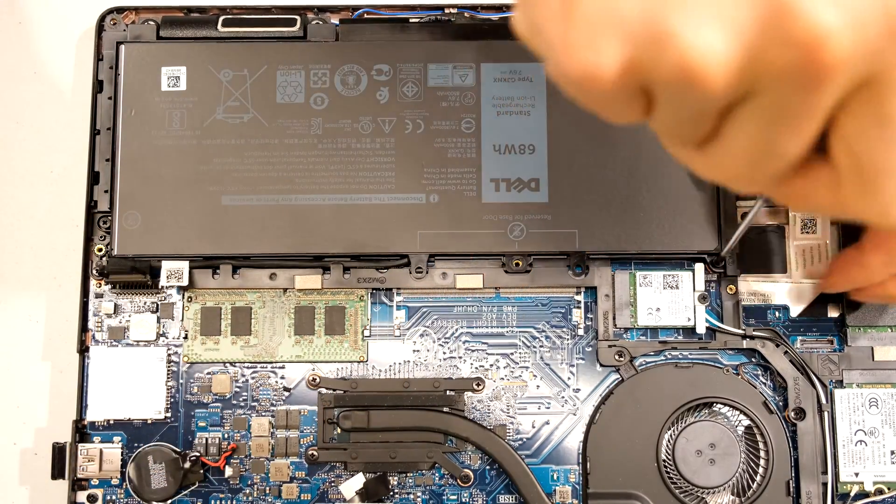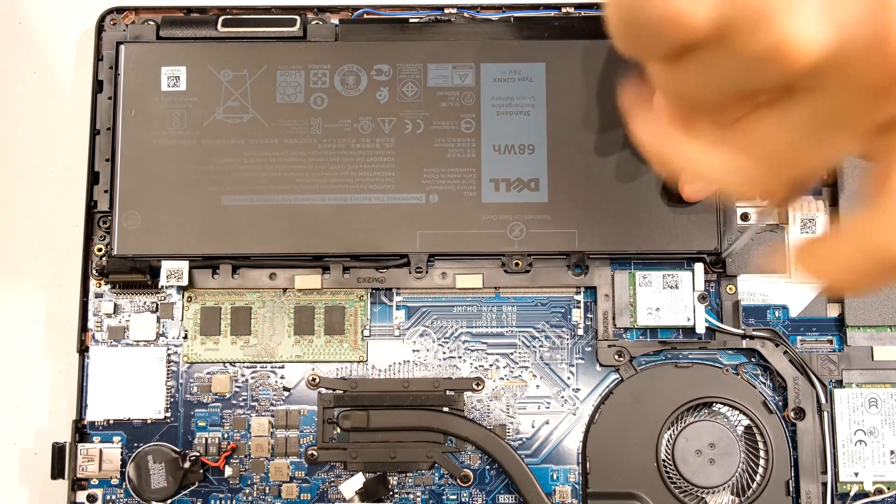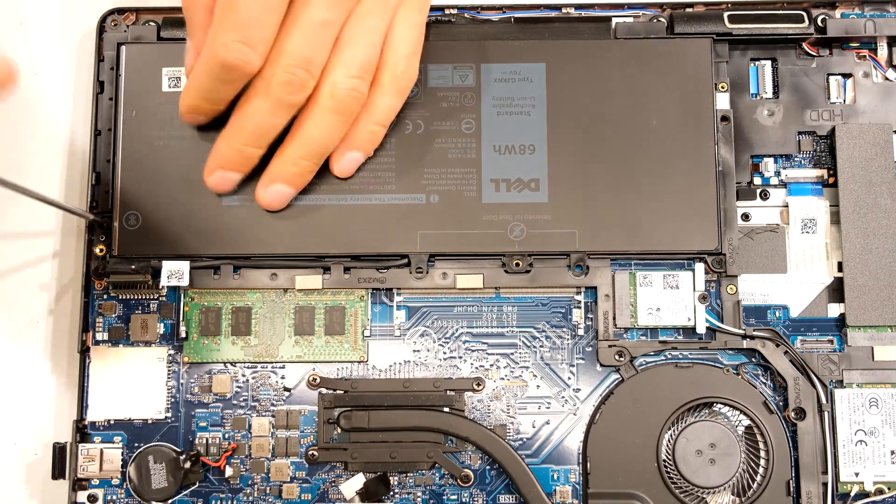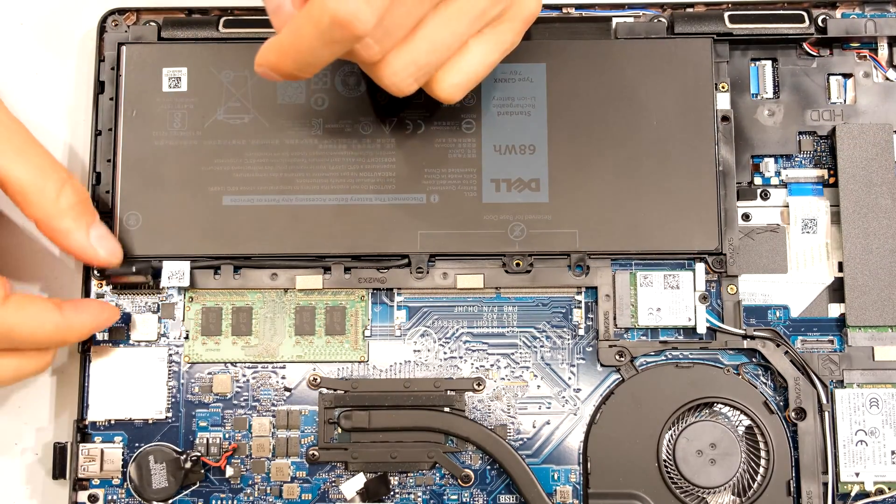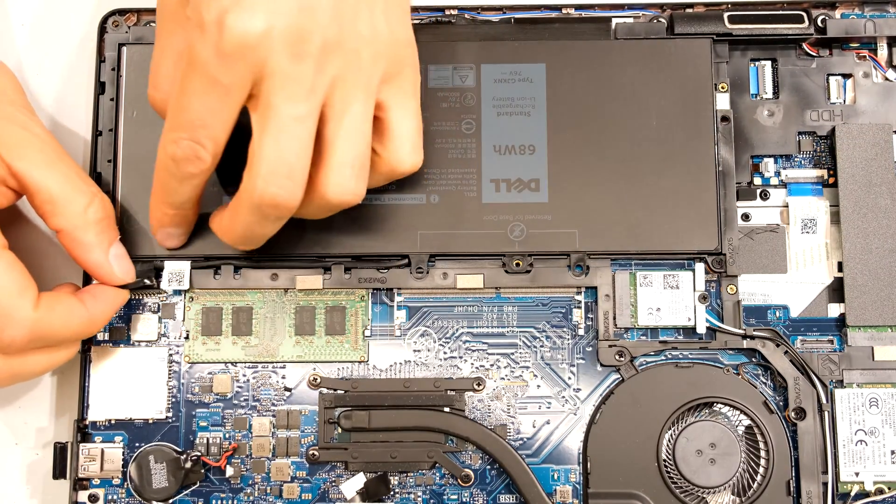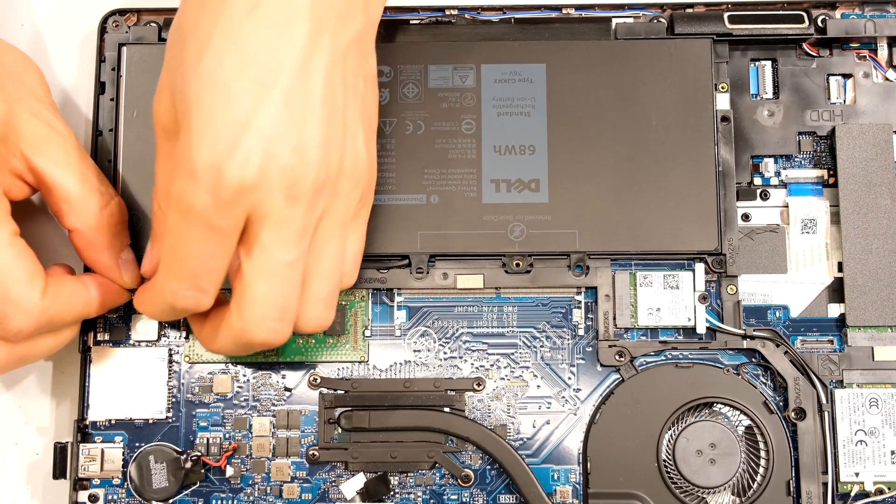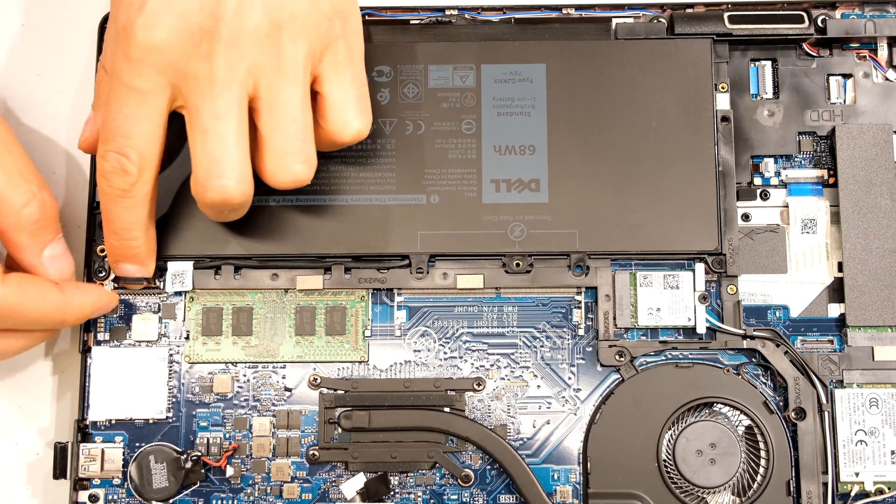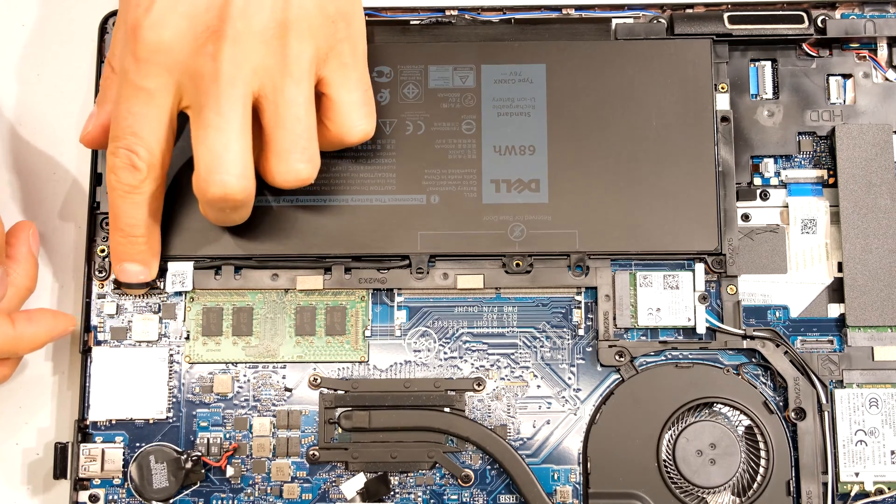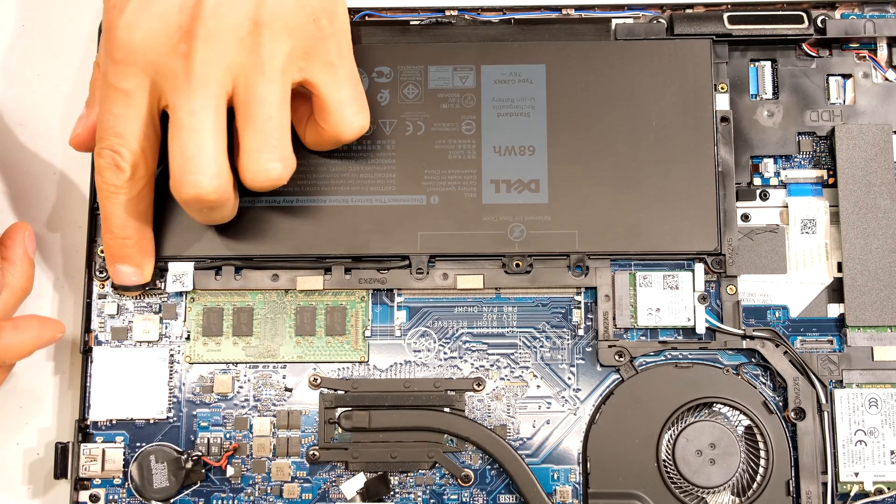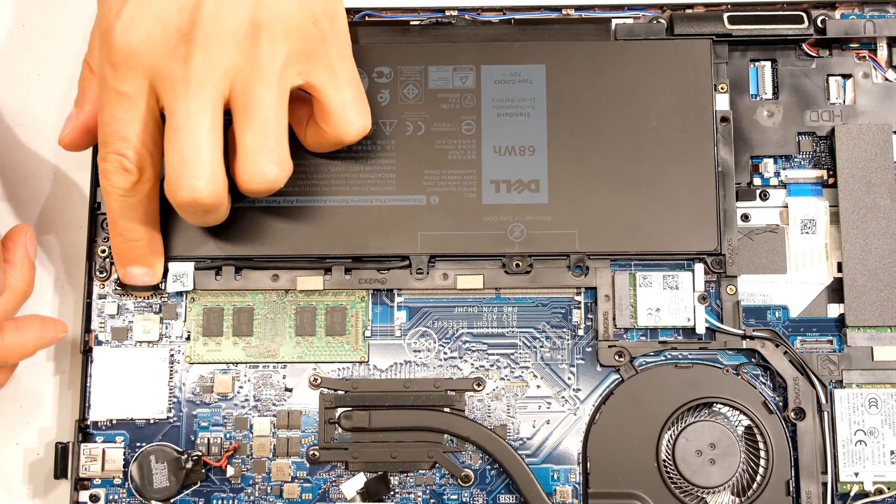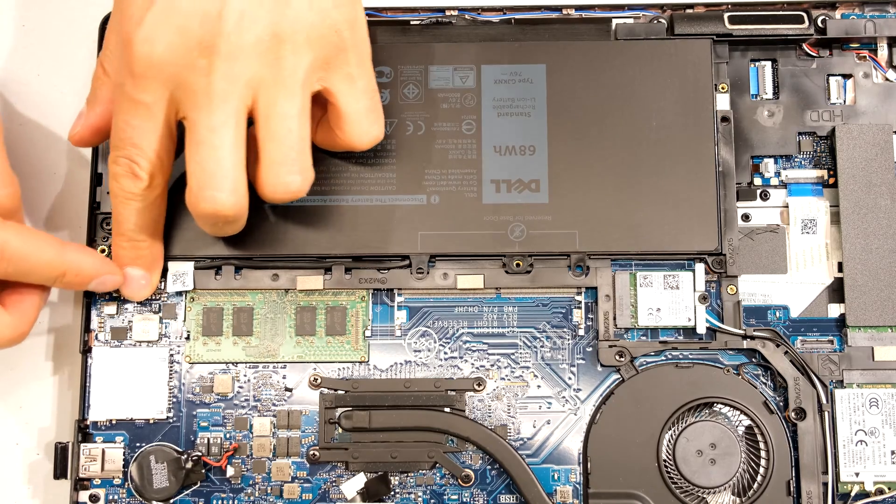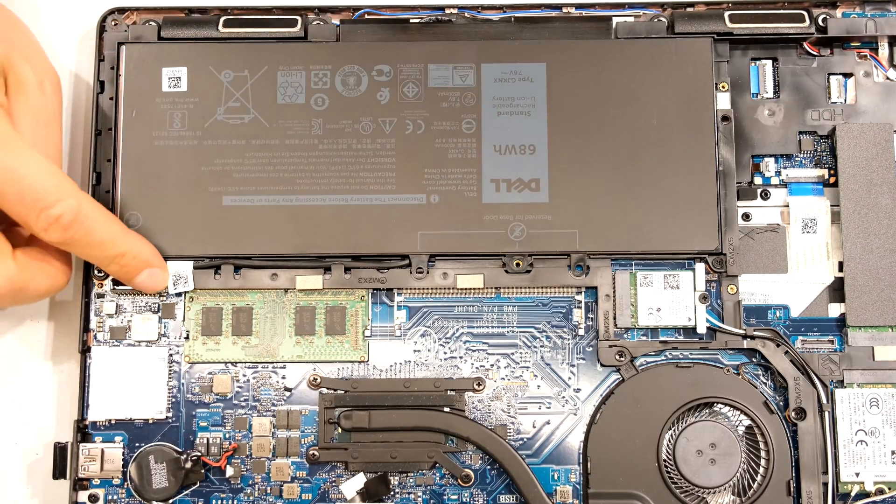Now screw the battery in. And then fasten the power cable here. Quite a firm press.